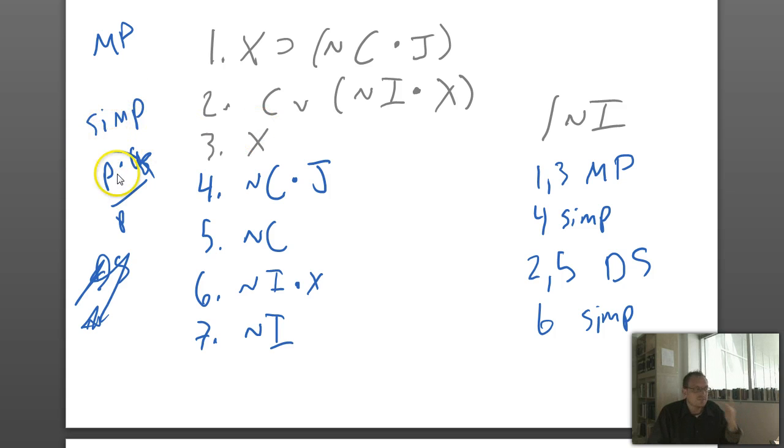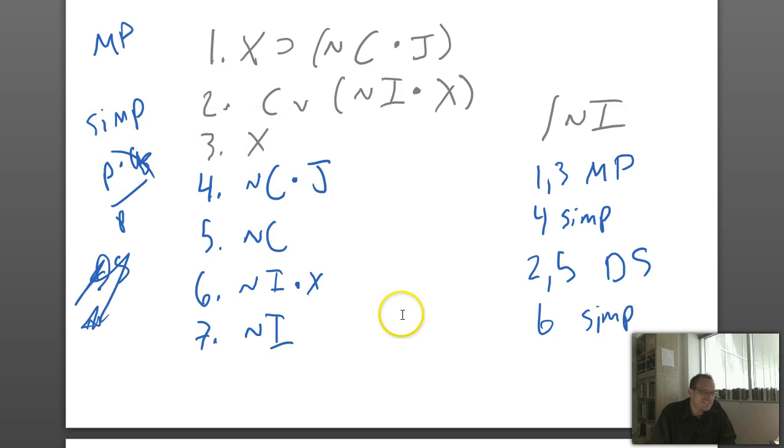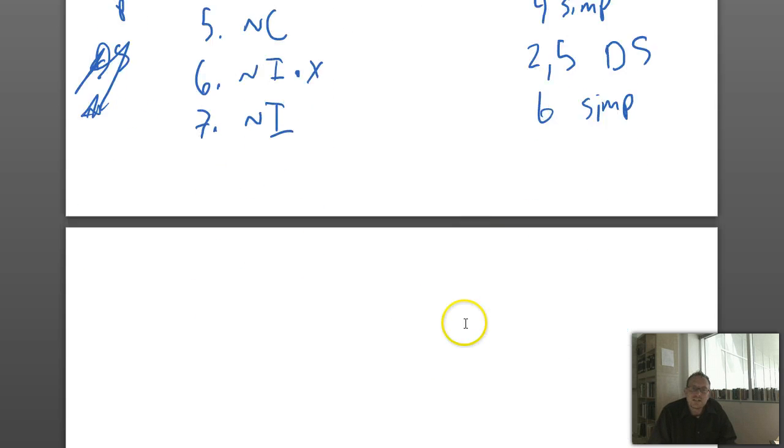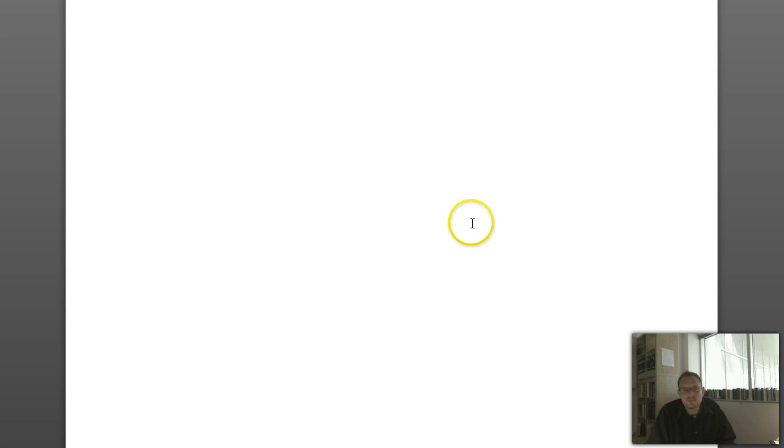Now that I don't have C, I can do a disjunctive syllogism here. Line six: not I — simplification. That problem wasn't too difficult, but it is difficult if you can't think of these rules off the top of your head. The more you do these, the easier they get. I encourage you to practice more problems than you're actually assigned — that's what's going to help you do well.